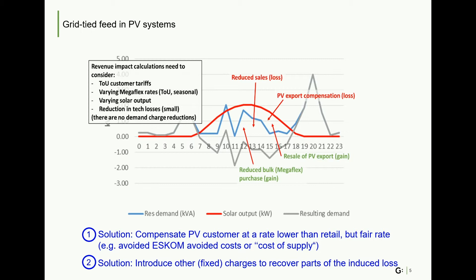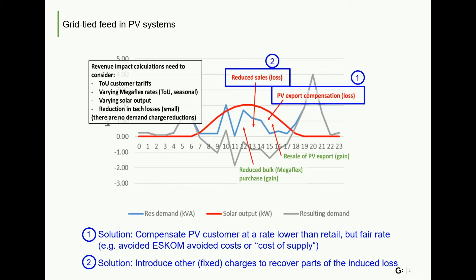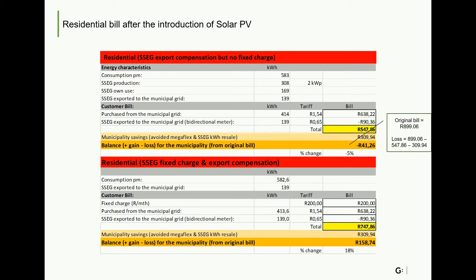This slide looks at two examples of what the customer's bill could look like after the introduction of SSEG tariffs. In the first bill, an export tariff which is lower than the import tariff is introduced. The overall impact on the municipality, after taking into account their cost savings as well, is a loss of R41. In contrast, if they introduce a fixed charge of R200 per month, they make an overall gain of R158 per month from this customer. These are two extreme examples and the ideal tariff is likely to lie somewhere in the middle.